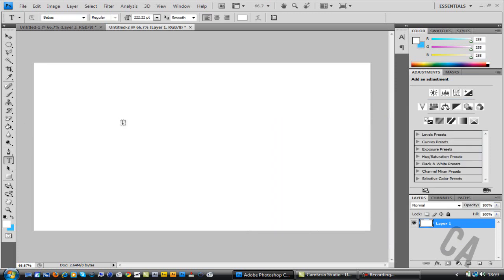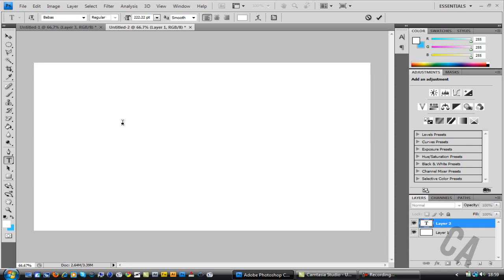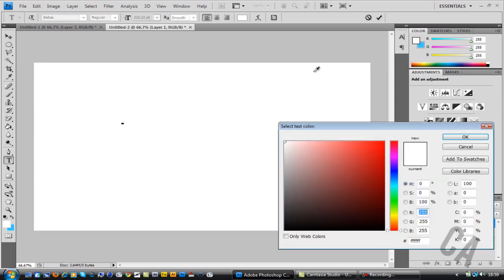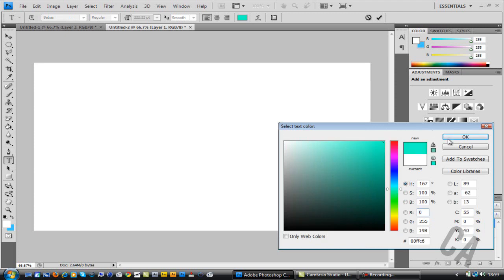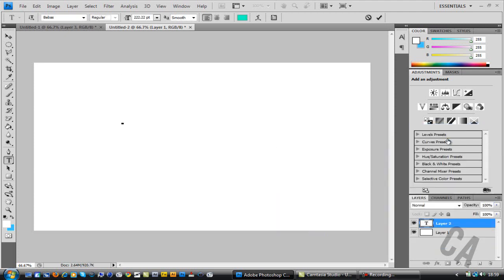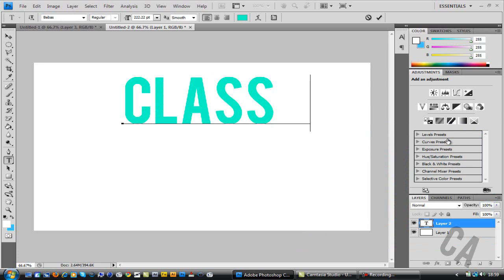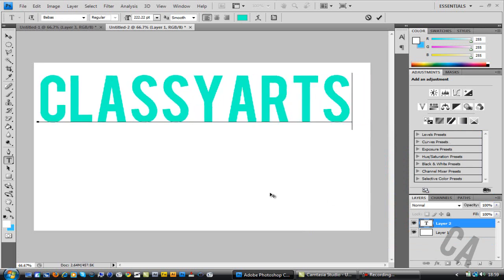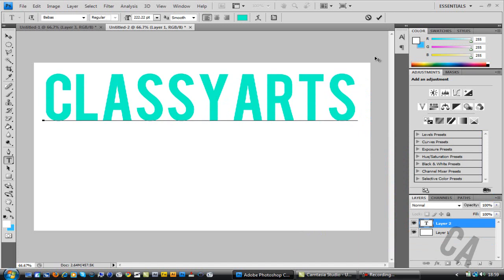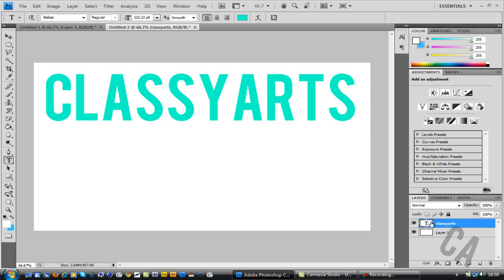What you need to do is create a text. I've put a text up here. Type in whatever you want. I'm going to change the text to whatever color you want. I'm doing blue because blue is my favorite color, so I'm going to type ClassyArts and bring it over to there like that. Once you've created your text, make sure—do not add a gradient on it.